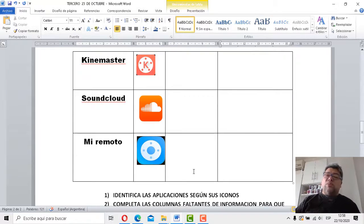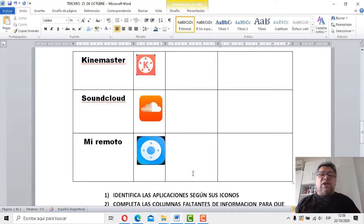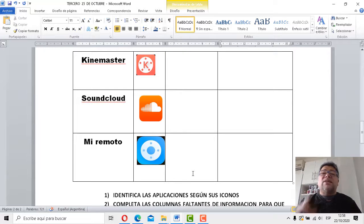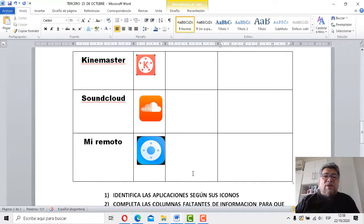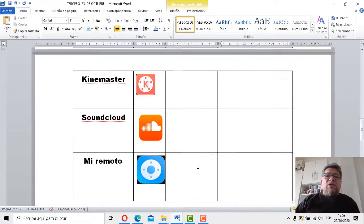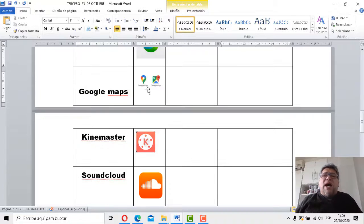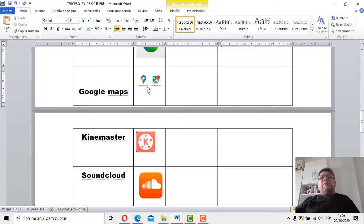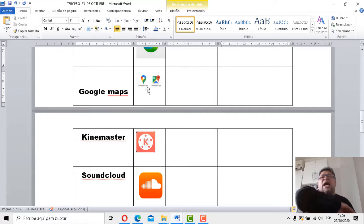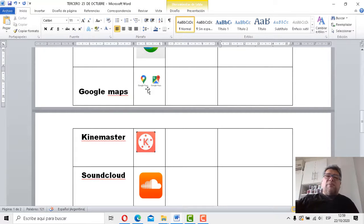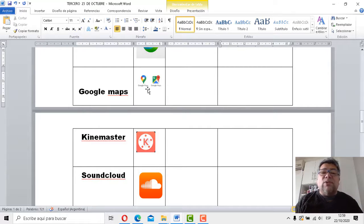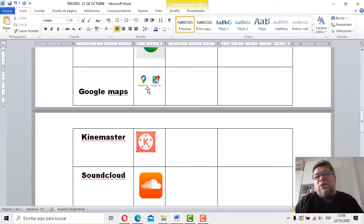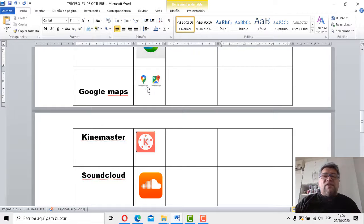¿Qué más tenemos? Mi remoto. Mirá que yo te había ayudado en alguna. Mi remoto. Puedes controlar desde tu celular cualquier dispositivo como si fuese un control remoto. Mirá qué lindo. Mirá qué interesante. Google Maps. Pongo una dirección y puedo llegar a donde yo quiera. Aquí en España, en Italia. Donde yo quiera. Puedo poner y utilizar el Google Maps. Y bueno, las otras te las dejo para vos. Porque si no, te estoy completando todo. ¿Sí? ¿Se entendió la actividad?